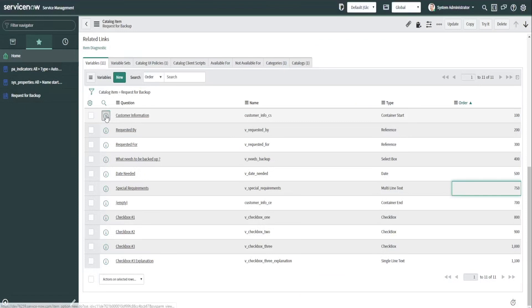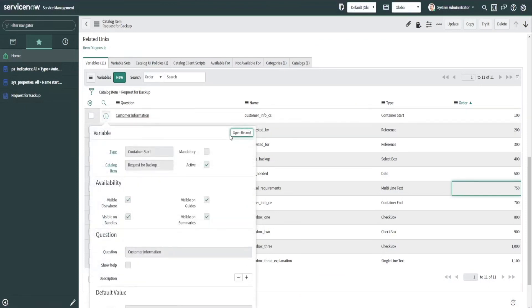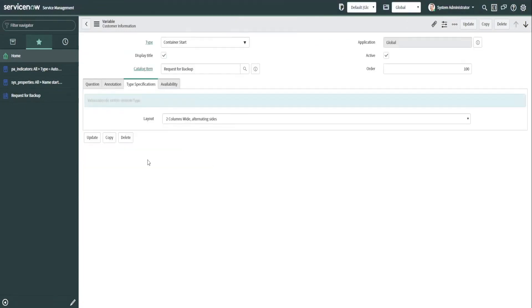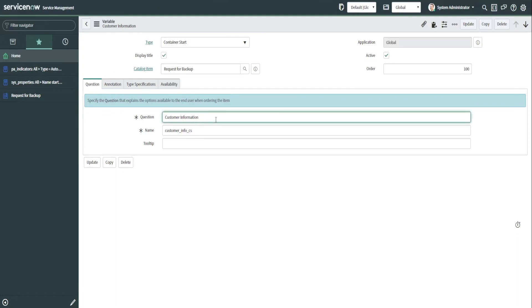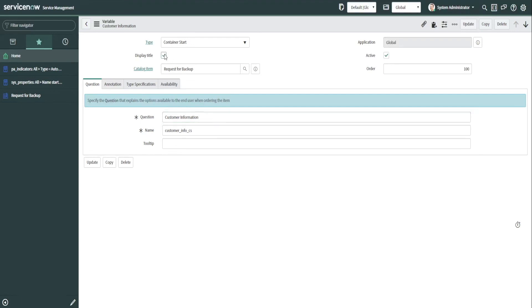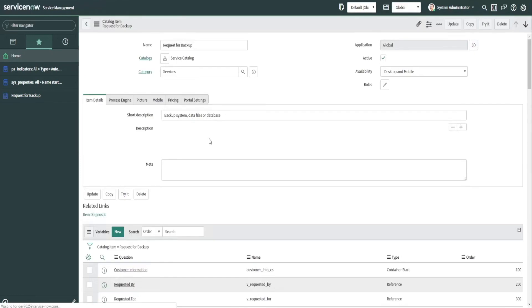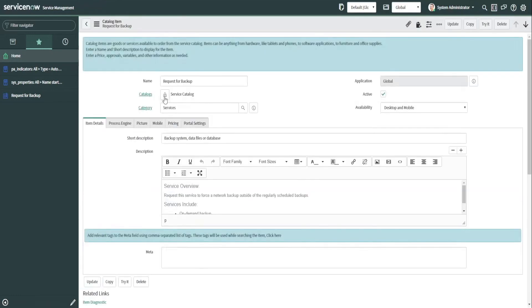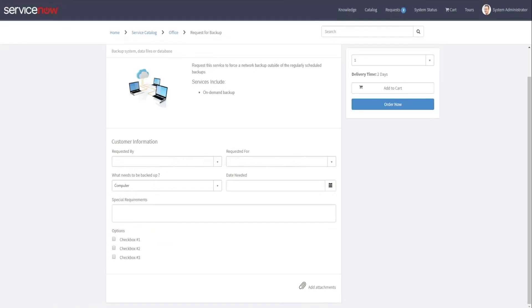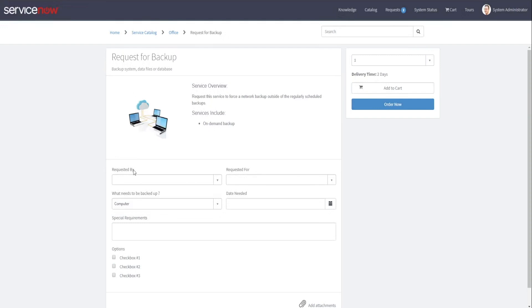Also, keep in mind that when you're working with containers, you can display the title, and we have customer information as a title. But one thing to keep in mind is that when you're using containers, try to stay consistent throughout the catalog items. So if you're displaying the title on one container, you'll want to display the title on other containers you create, just to stay consistent across the entire form. I'm just going to uncheck this, and then we go back out here to the portal and refresh. You'll notice the title is now not displayed.